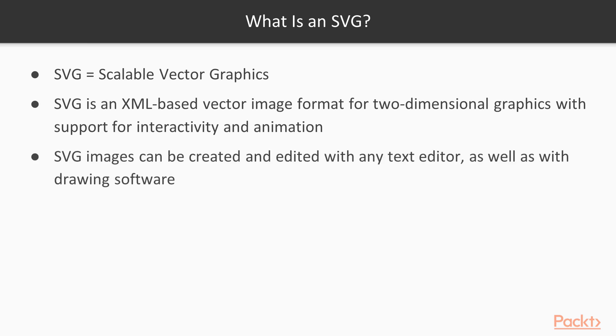SVG images can be created and edited with any text editor as well as with drawing software. In our case, we are going to be using a text editor and more specifically, I'm going to be using Sublime. And you can use whatever you like, as long as it supports HTML, CSS and later, JavaScript.